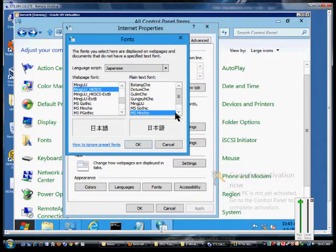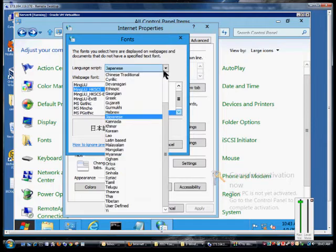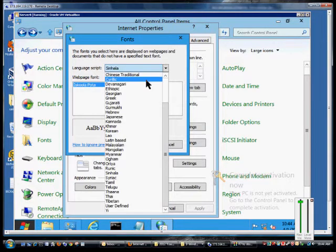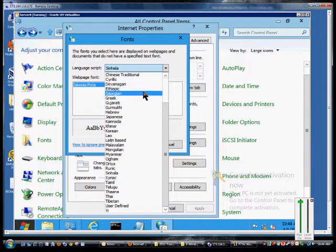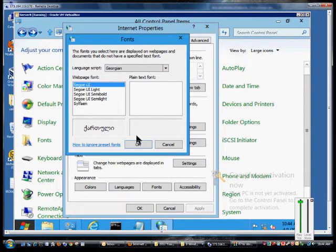We can change the way that looks. And you can change to any other one as well. Some have more options, some have less options. And when you're done, just go ahead and click OK.